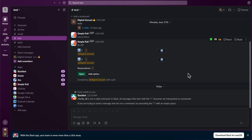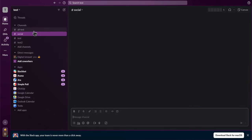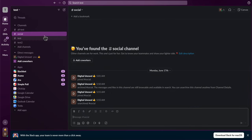How to add everyone to a channel on Slack. What you're going to have to do is simply select your channel and then simply type in this code.